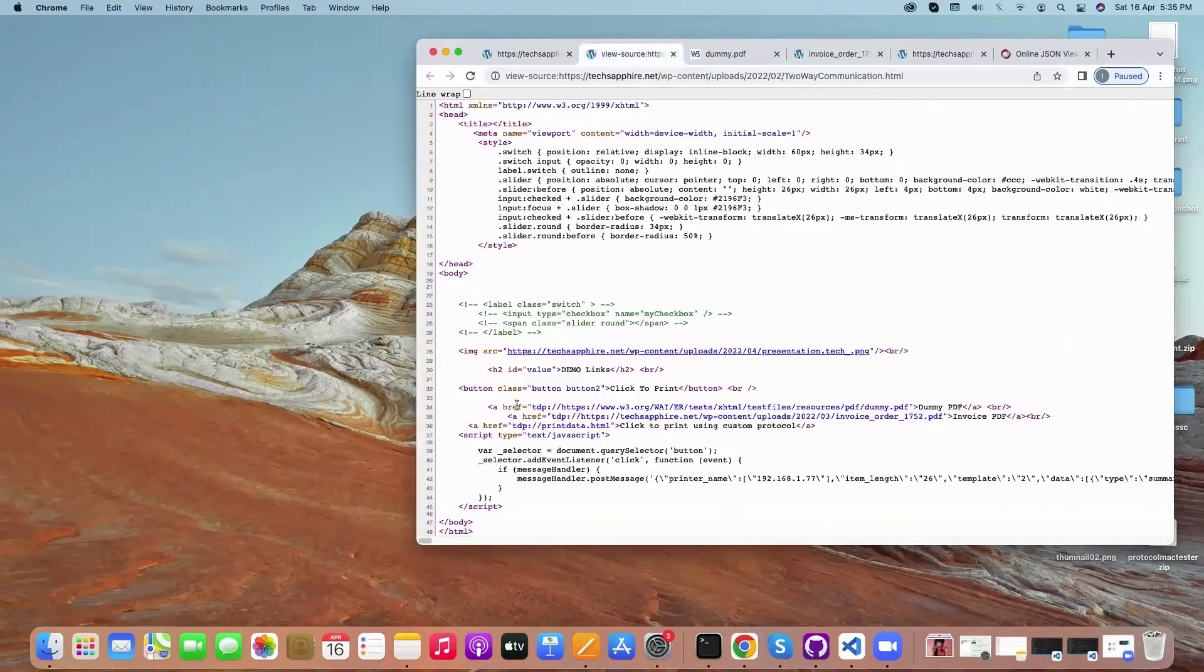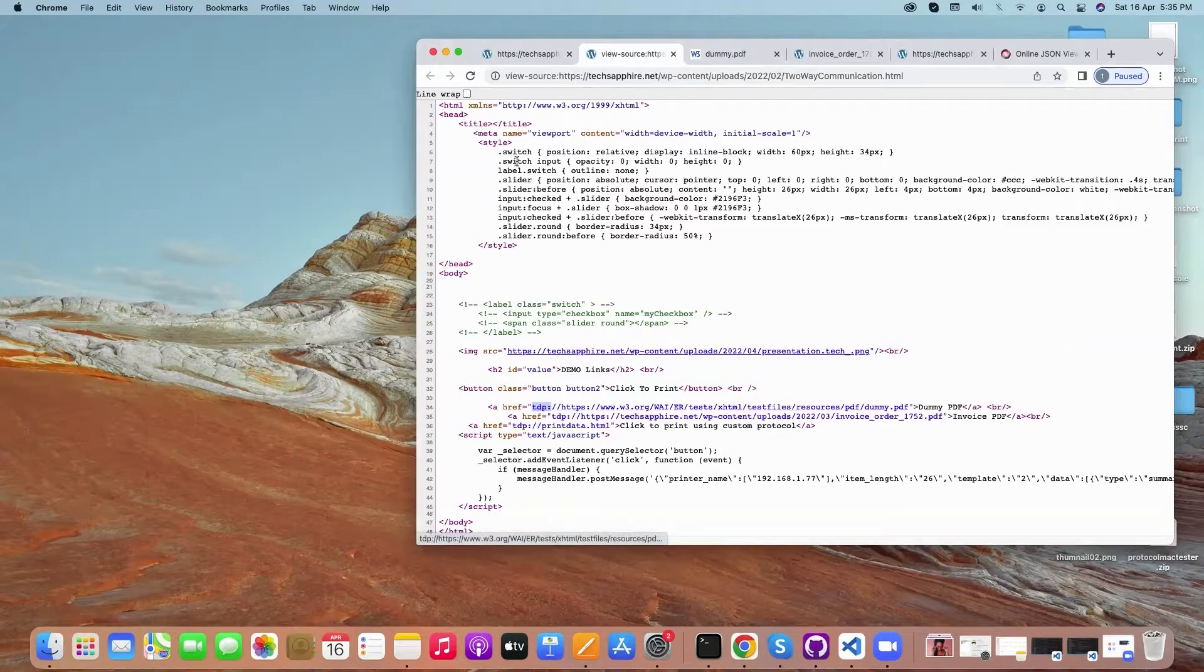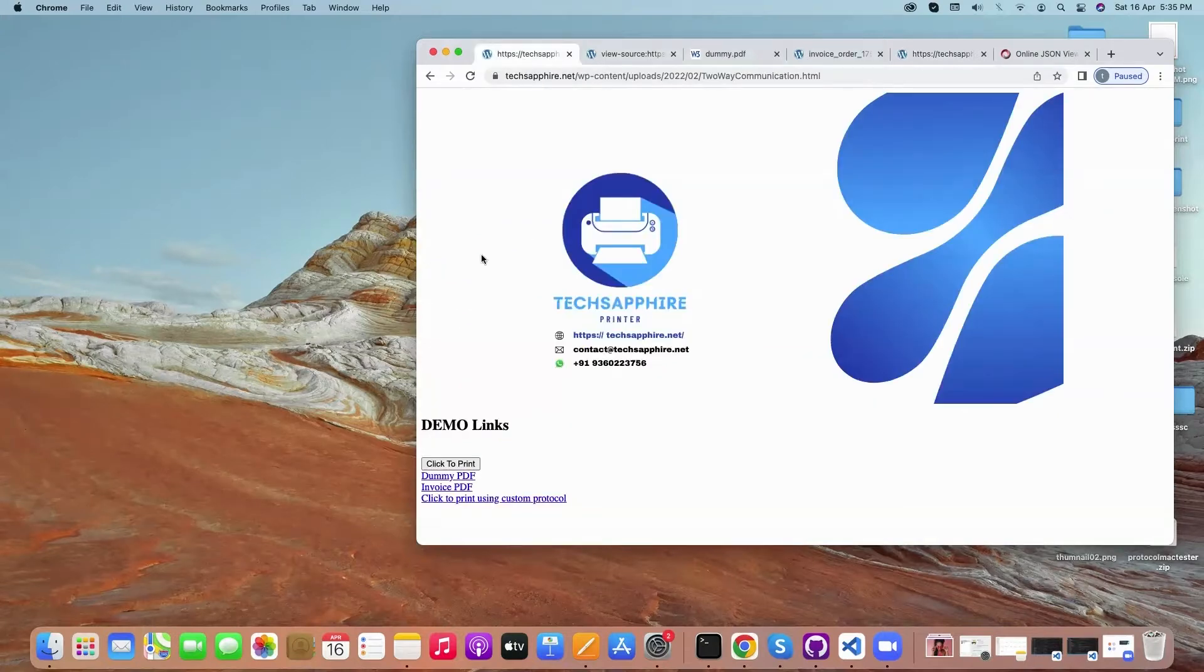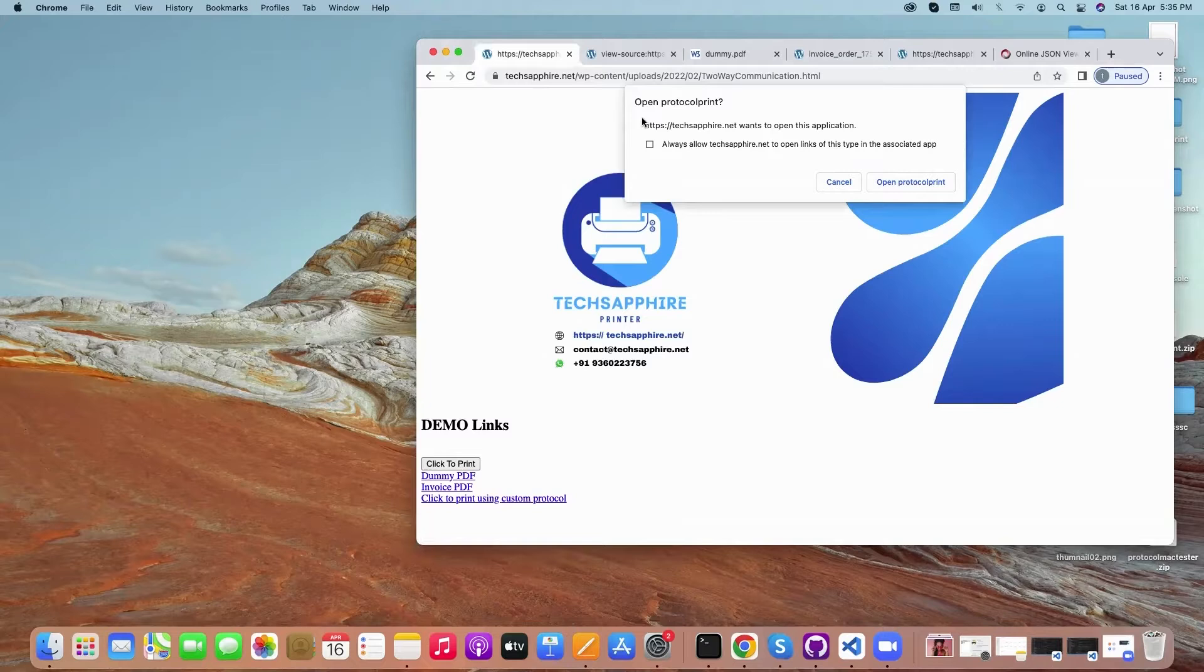The method we are using is this custom protocol which is TDP. If I click on this demo PDF, it will automatically print this PDF.